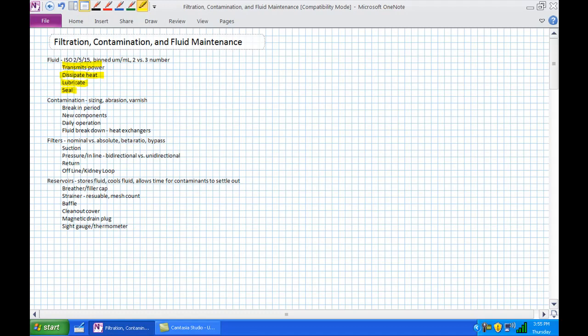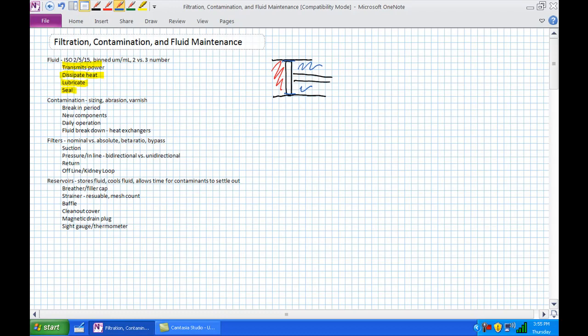The fourth and final function is to seal. We're working at high pressures, and that lubricating film — let's draw the piston inside the barrel — there's this pressurized flow going to tank and there's that thin layer of film between surfaces. If we've got the proper viscosity and proper clearances, we should be sealing as well as lubricating from one side to the other.